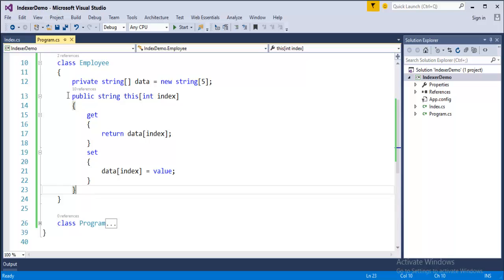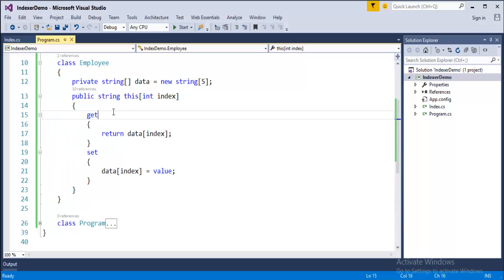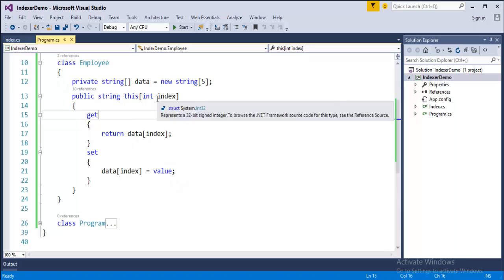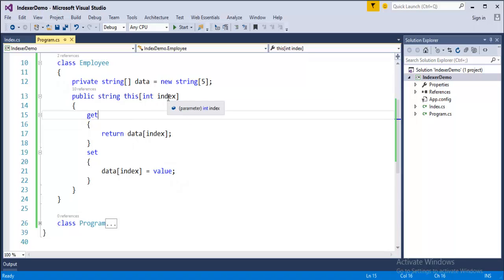Now, we will understand how an indexer is defined here. As observed in the previous slide, the syntax is exactly the same here. Get and set accessors, access modifier, the return type, and this keyword is the name of this index. And this is the parameter, integer type, and the variable name is index. And first we have to set. This data of this index, whatever we pass the number, that number will be passed here and that value will be assigned to this. And how do we get it? Just call the data with the particular index will get the value by creating the object of the class employee.